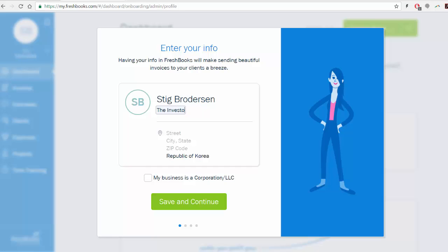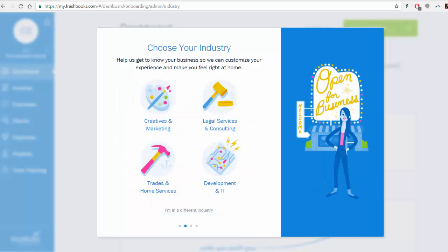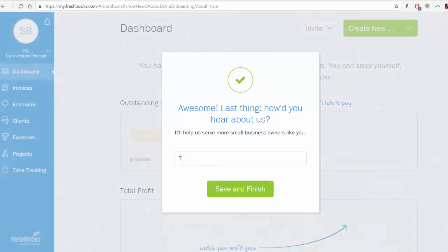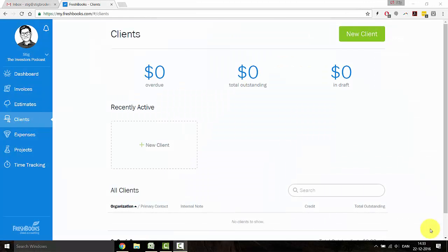So simply type in your name and information about the company. Choose your industry. If you type in the bonus code TIP, the first 30 days are completely free.